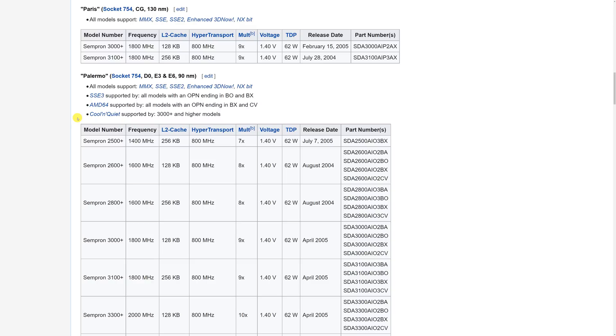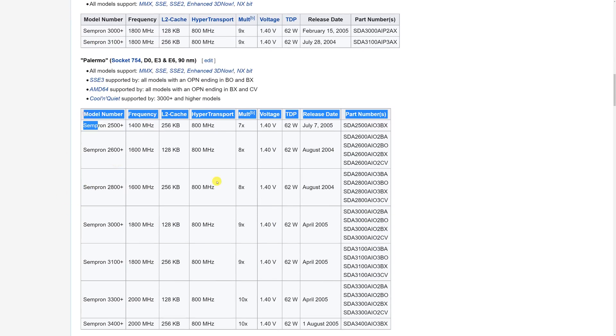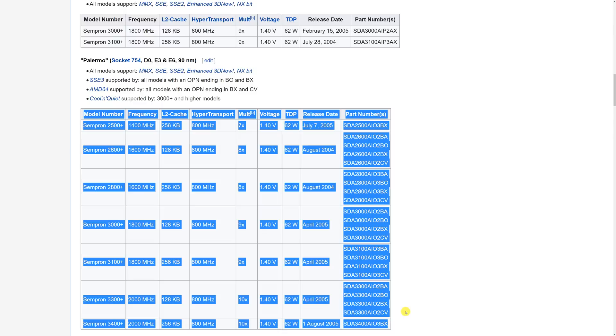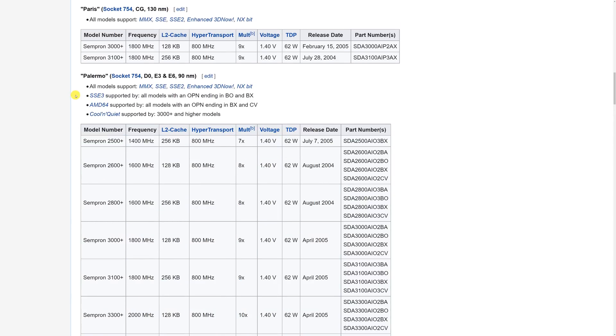Here we are on the Sempron Wikipedia page. Two models, Paris and Palermo. We checked out the Sempron 3100 Plus with the Paris Core recently. In this video we will test all of these, every single model, and these are slightly better.